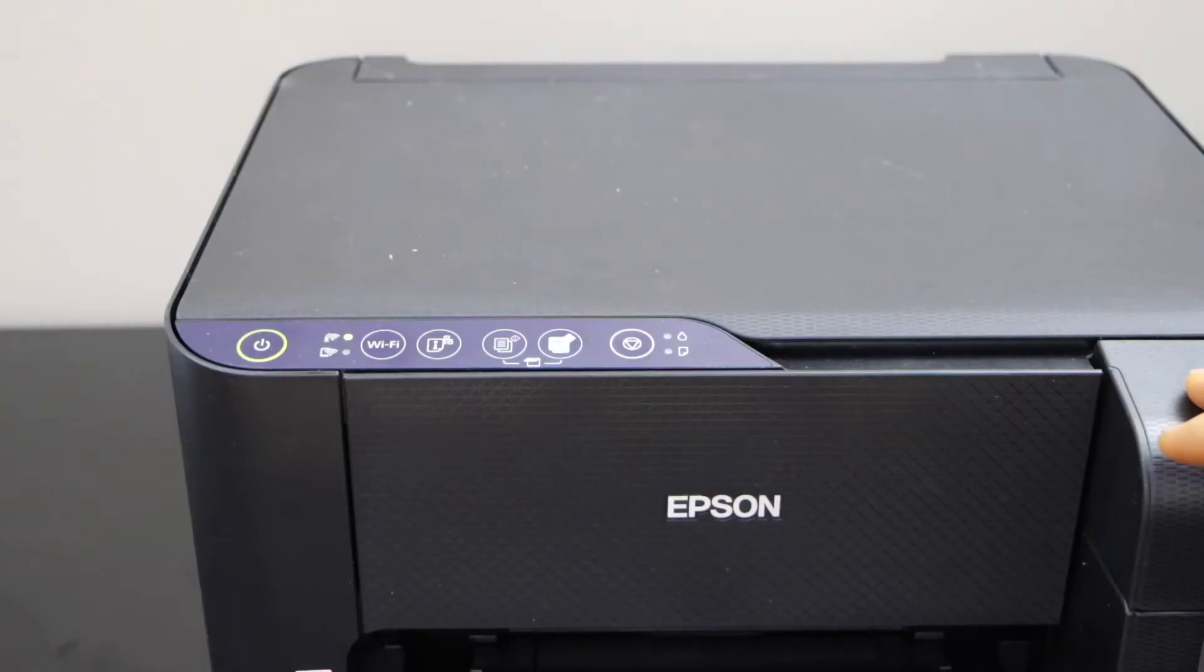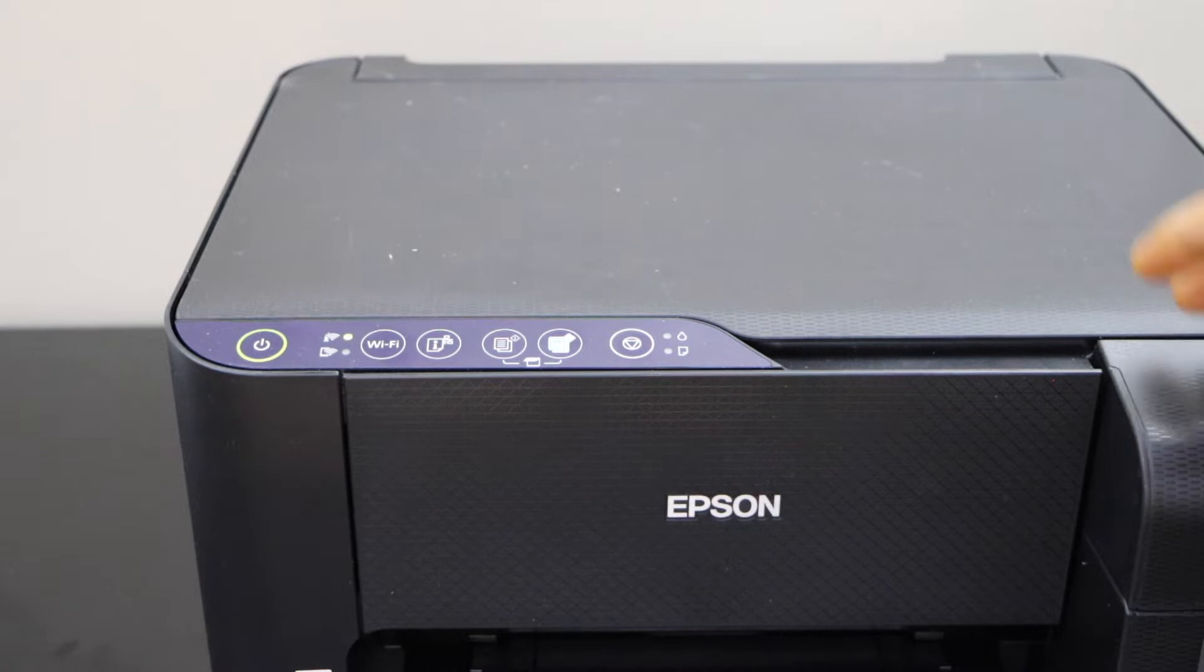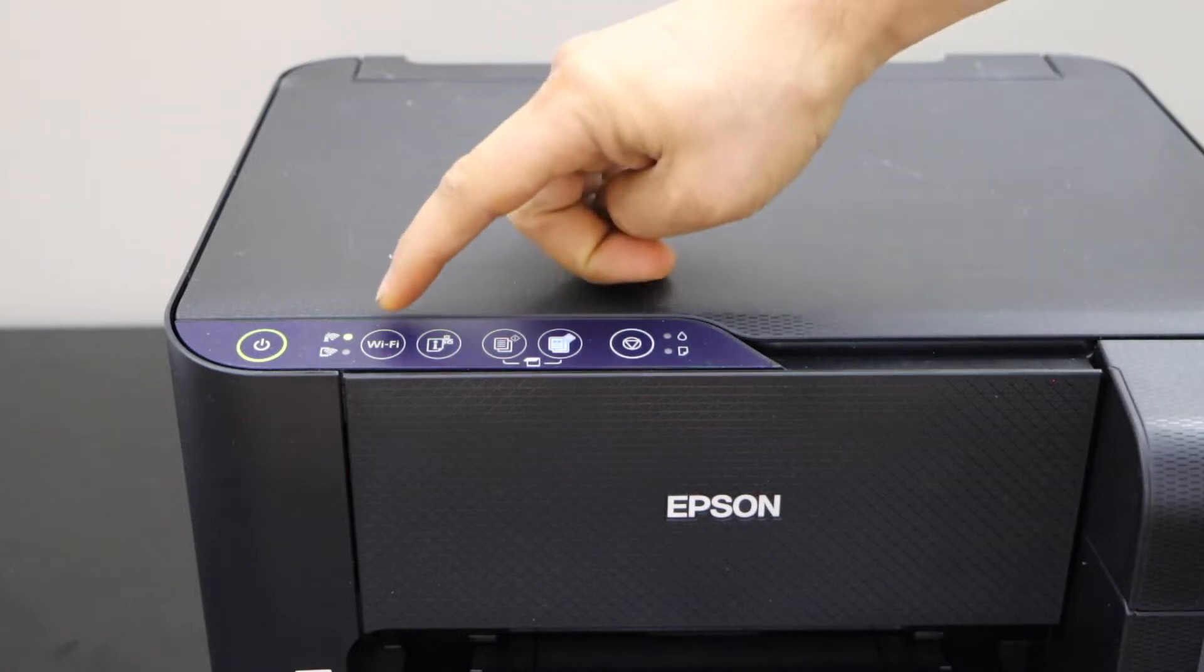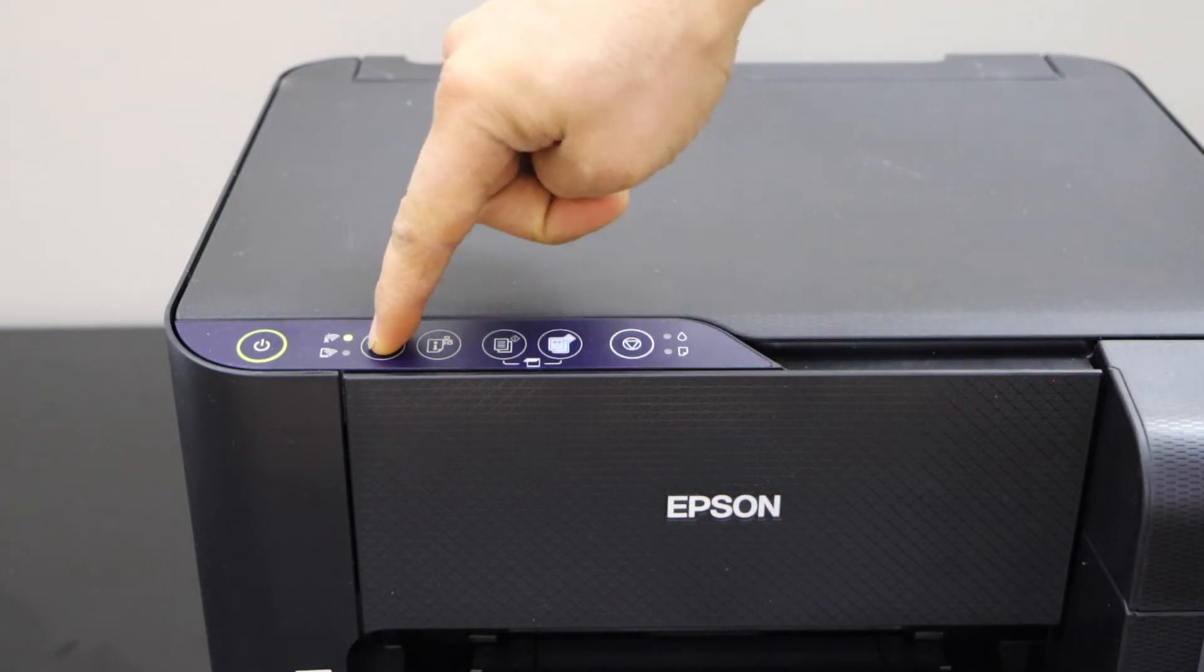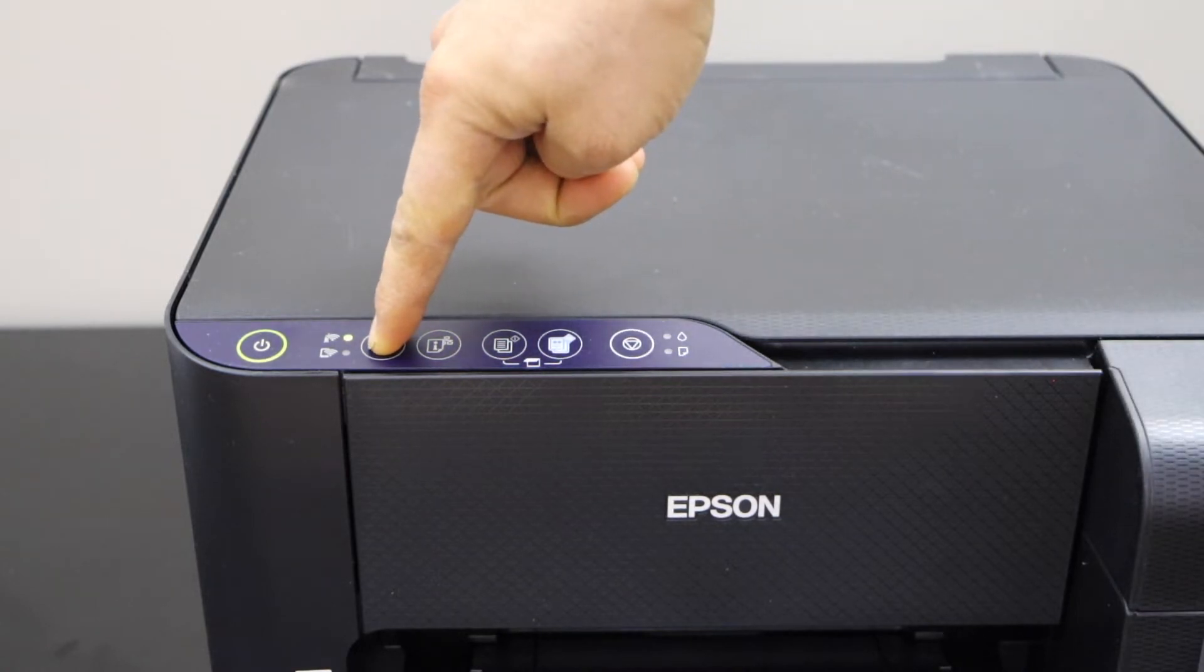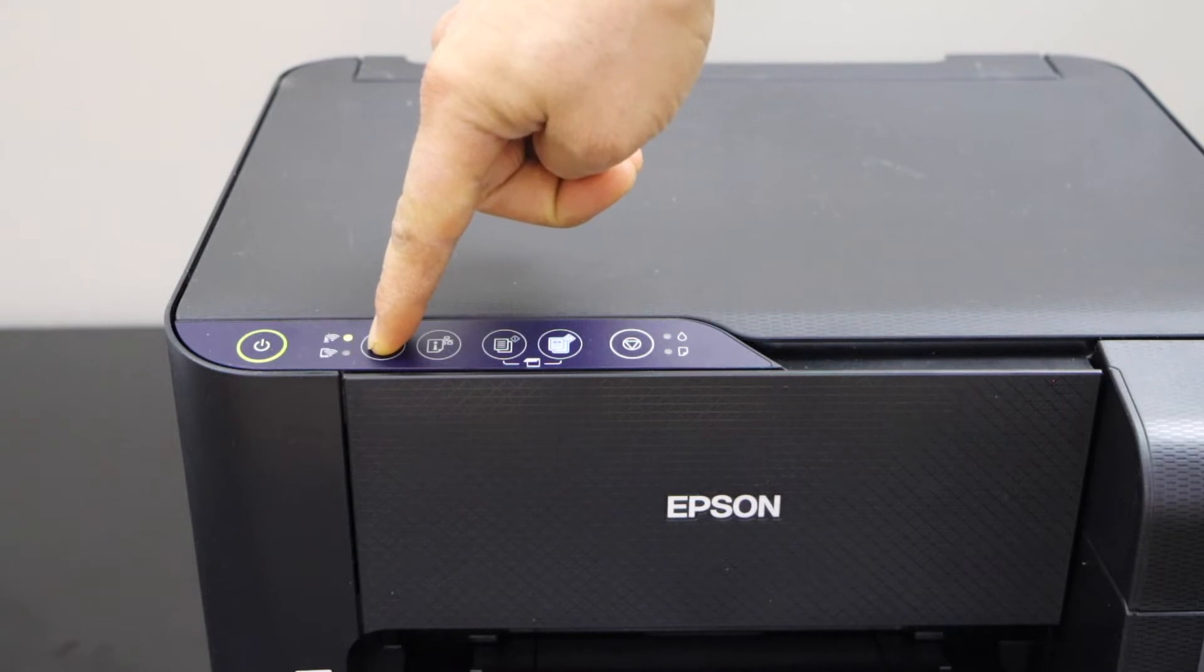First thing is to switch on the printer. Press and hold the Wi-Fi button on the printer screen until you see the light starts to flash.